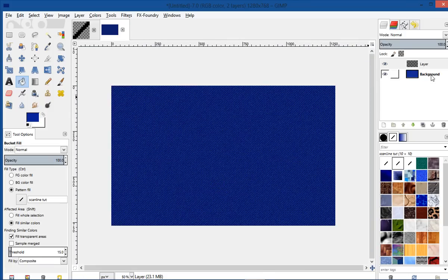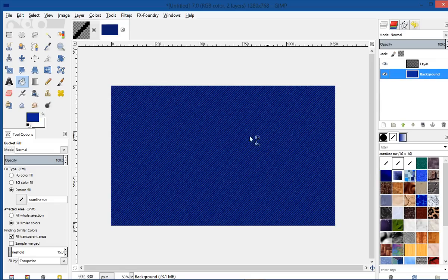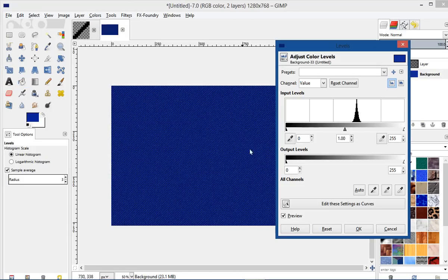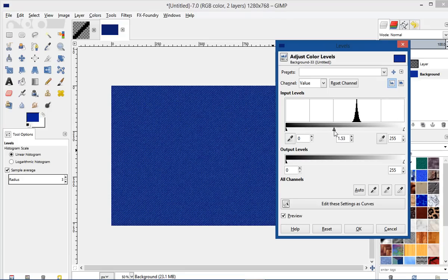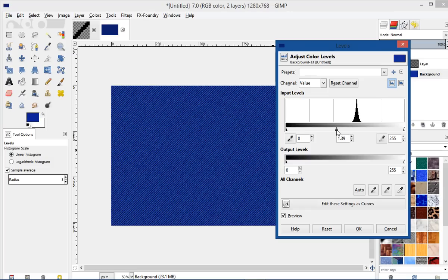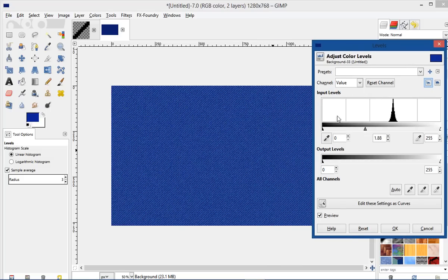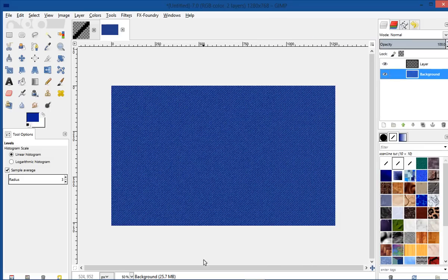I'm not liking that blue on our background layer. So I'm just going to go ahead and select that background layer, and then I'm going to go to Colors and then Levels, and I'm going to kind of adjust these sliders to adjust that color a little bit. There, I think that will work. Say OK.